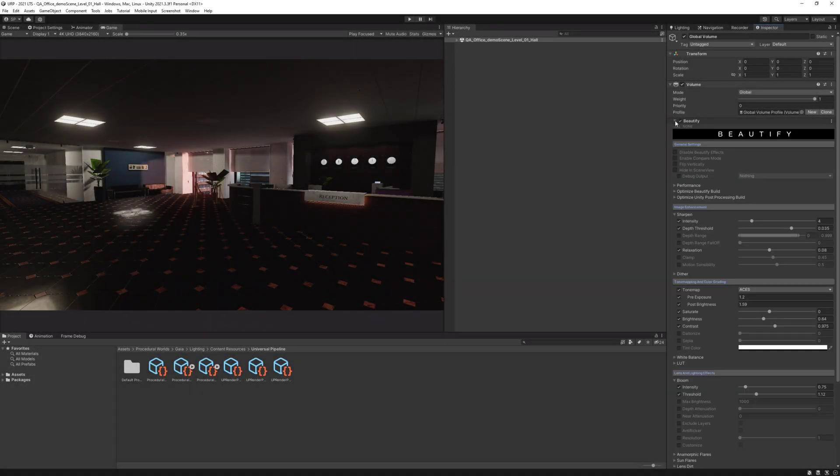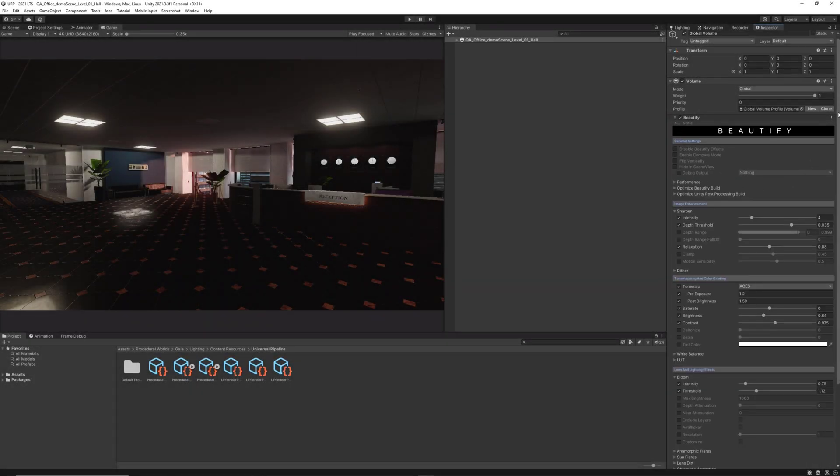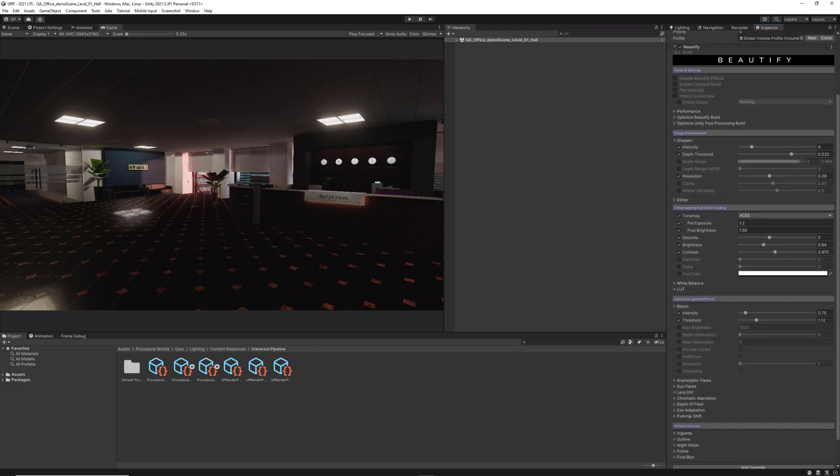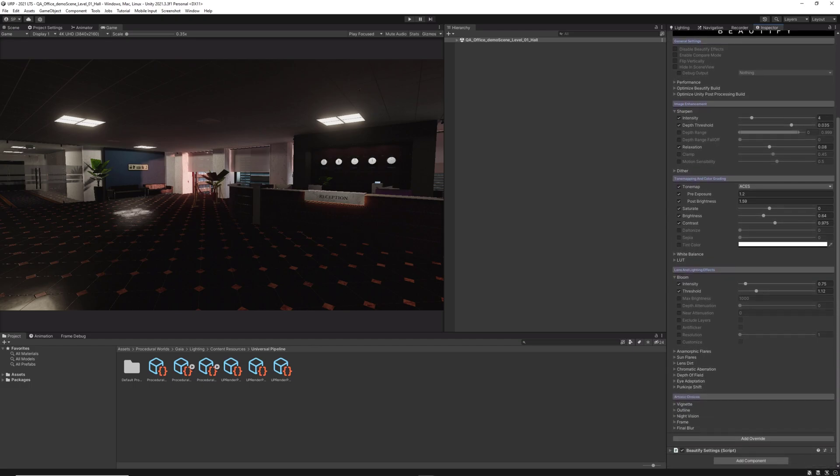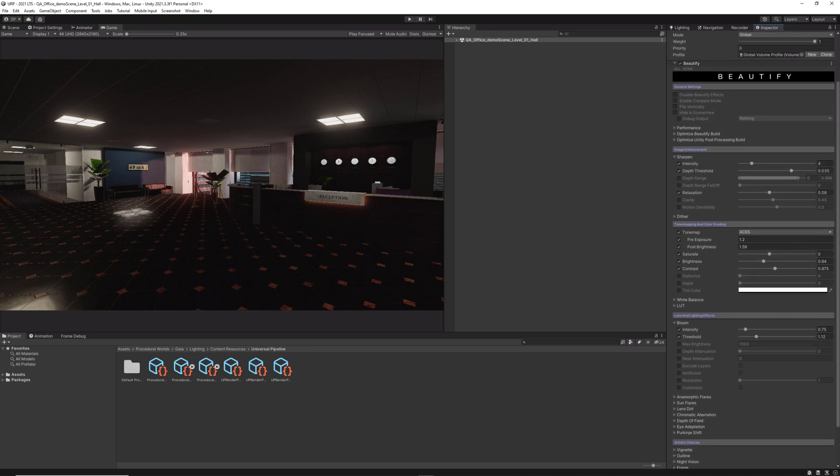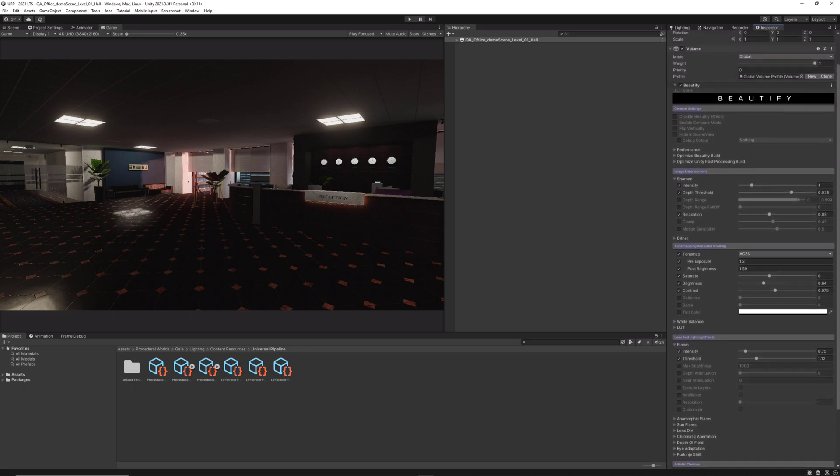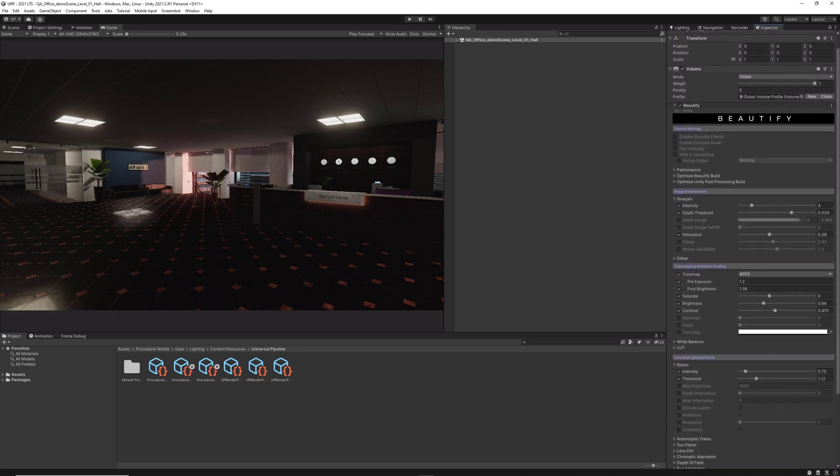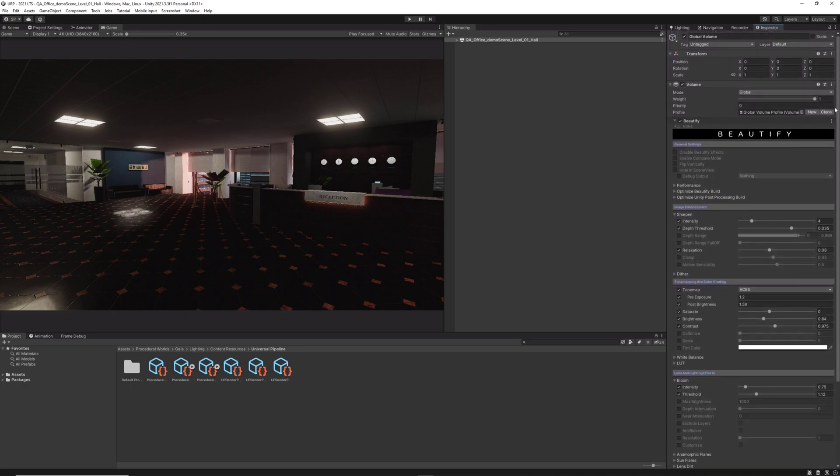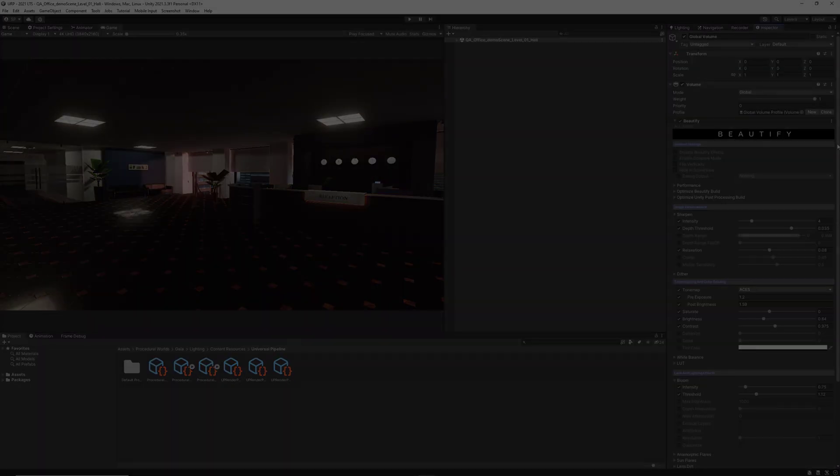Hello everyone and welcome to a new in-depth tutorial for Beautify. In this video, we'll explain a powerful feature included in both built-in and URP versions of the asset, which helps you save build time and reduce application size by stripping any unused shader features from Beautify.